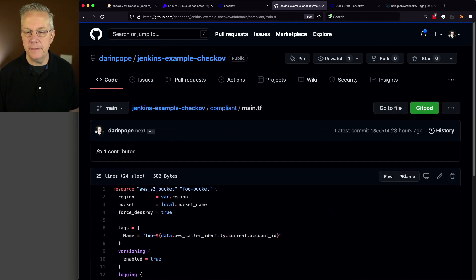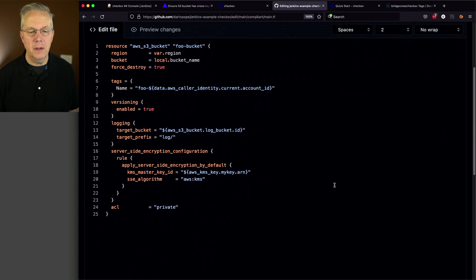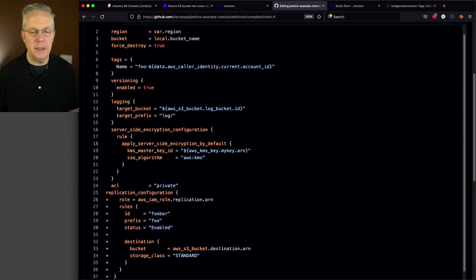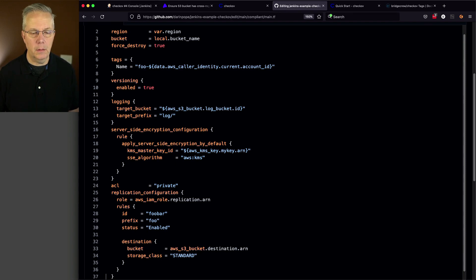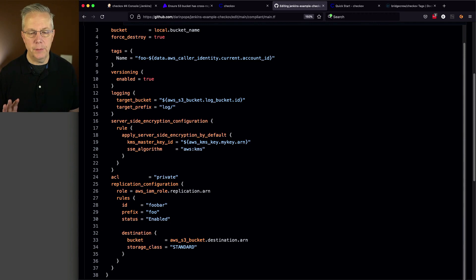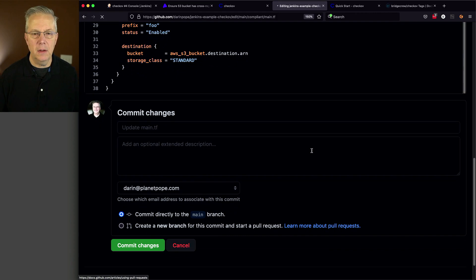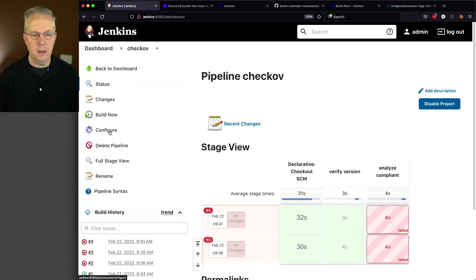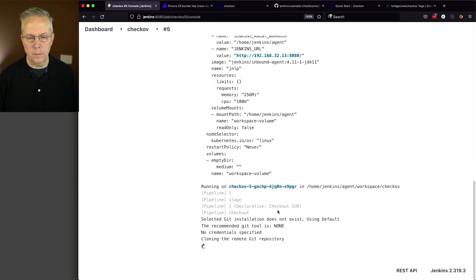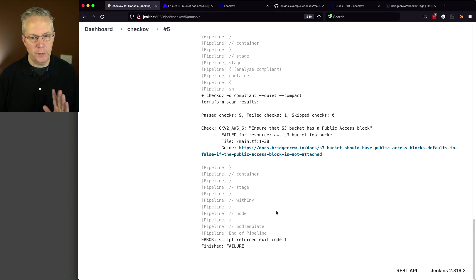We'll paste the fix below ACL, get rid of all the plus signs, and that takes care of that issue. Let's go ahead and save this, then run the job one more time. By fixing that one, we've gotten rid of one of our failures. The next one is: ensure that the S3 bucket has a public access block.